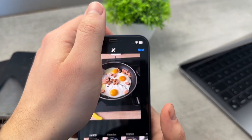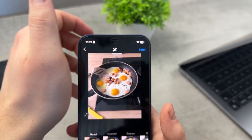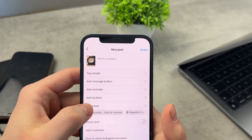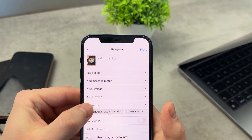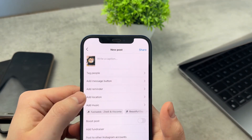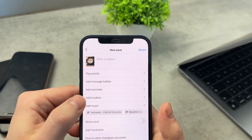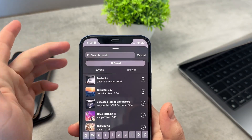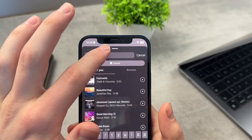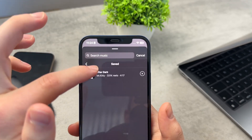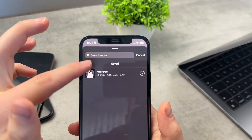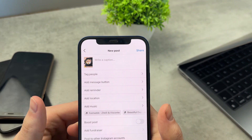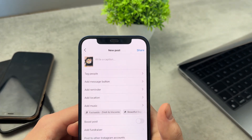I'm going to click next, then click next once again, and here one of the options is to add music. For me it is available, and if I click on add music I can choose from all of the songs and everything I want. I even have access to my saved section, so I can add music even to my regular posts.